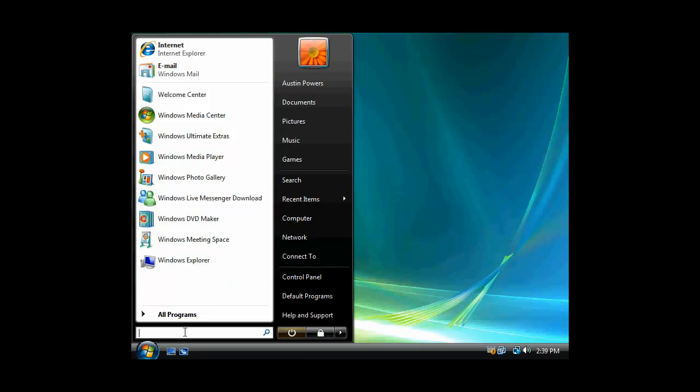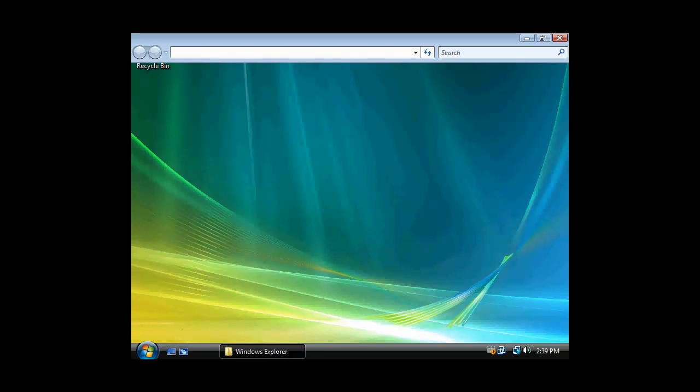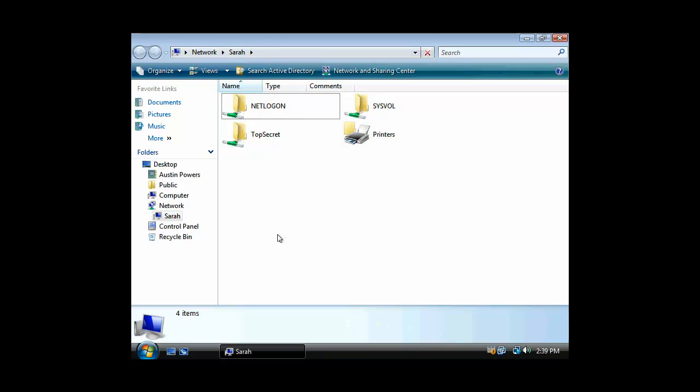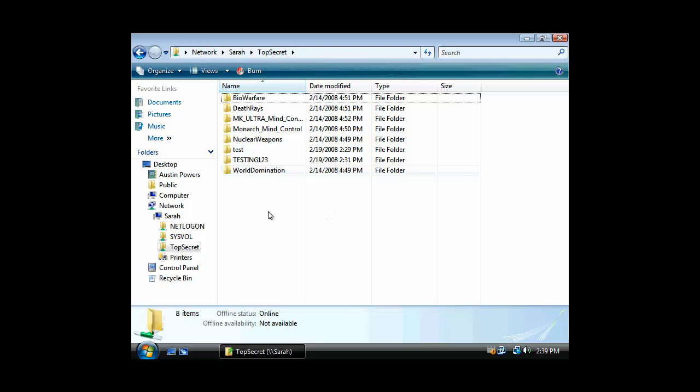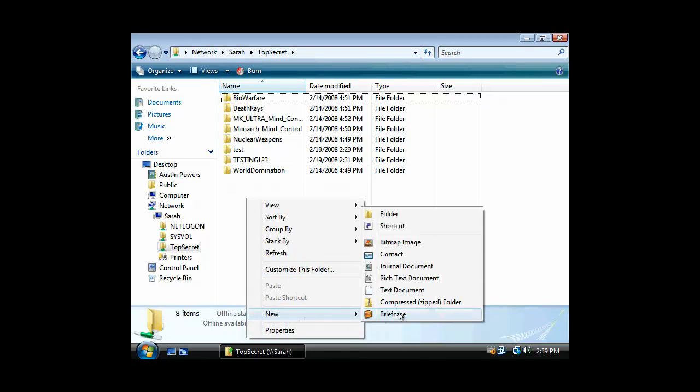Let's go ahead and connect there. And let's go to... Sarah, that's the name of our server. We'll just do a UNC connection there. Now let's go to top secret. Top secret is shared.